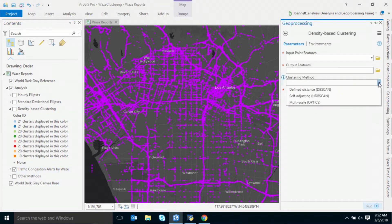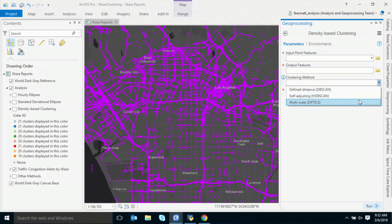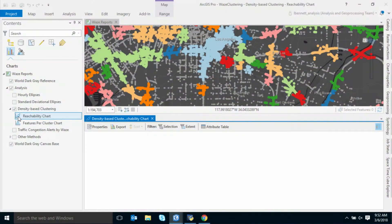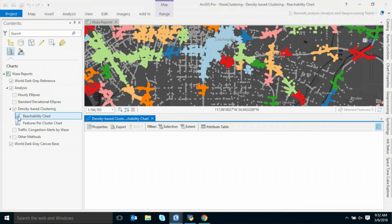To help us find the natural spatial clusters in our data, we'll use the new density-based clustering tool, which lets us choose from three different clustering methods: DBSCAN, HDBSCAN, and OPTICS. The tool outputs a map where we've used an extension of the four-color theorem to ensure that similar colors are never too close together. When you use the OPTICS algorithm, we also produce what's known as a reachability plot.